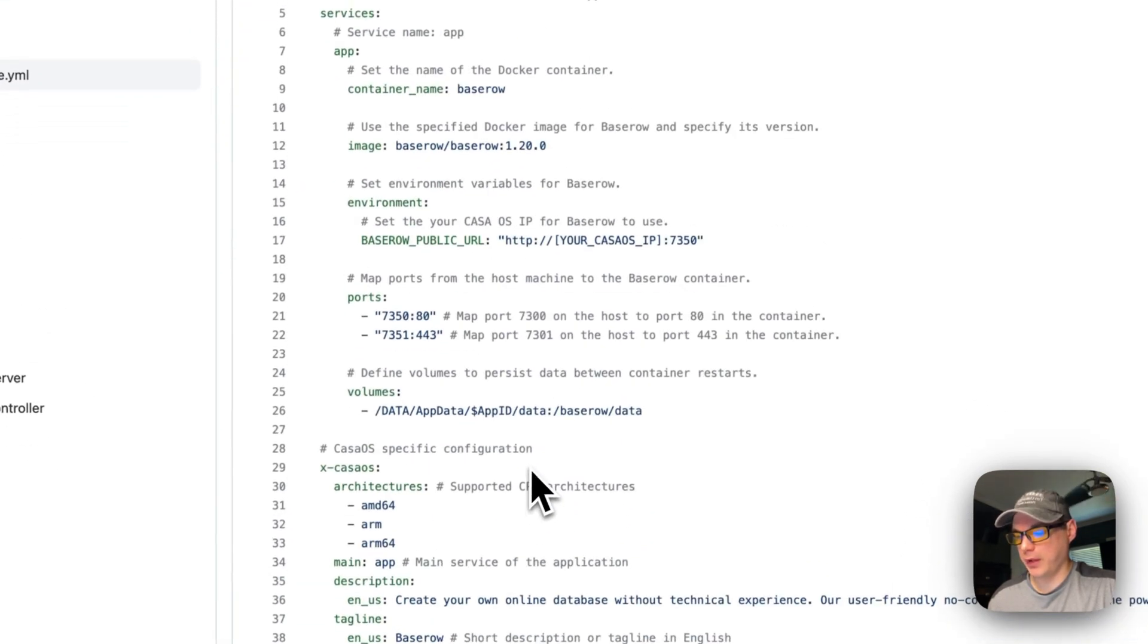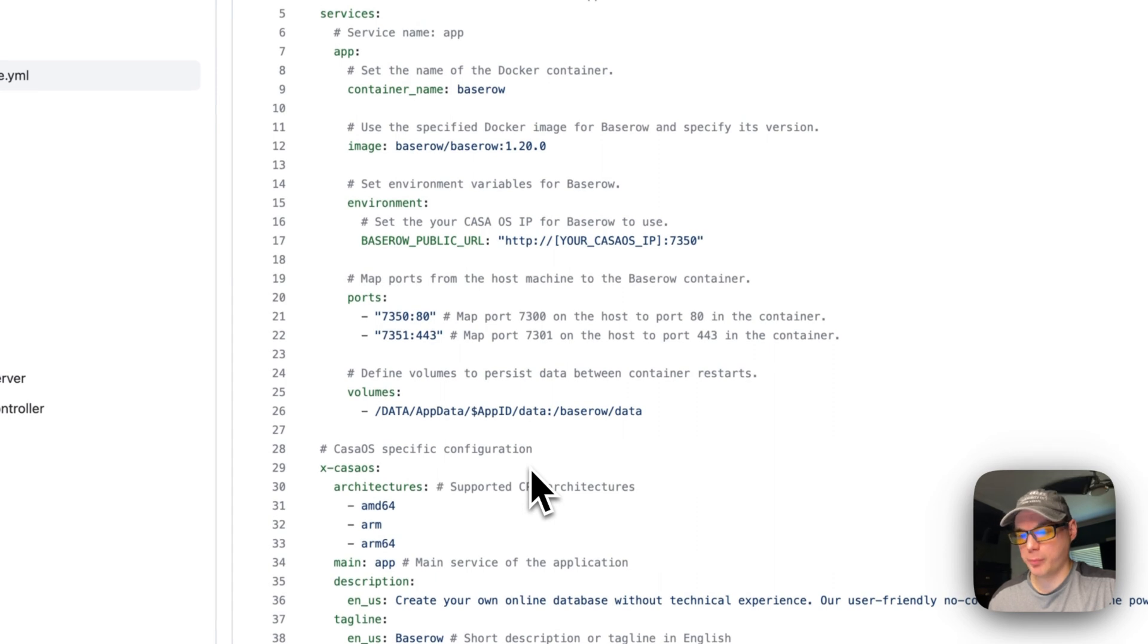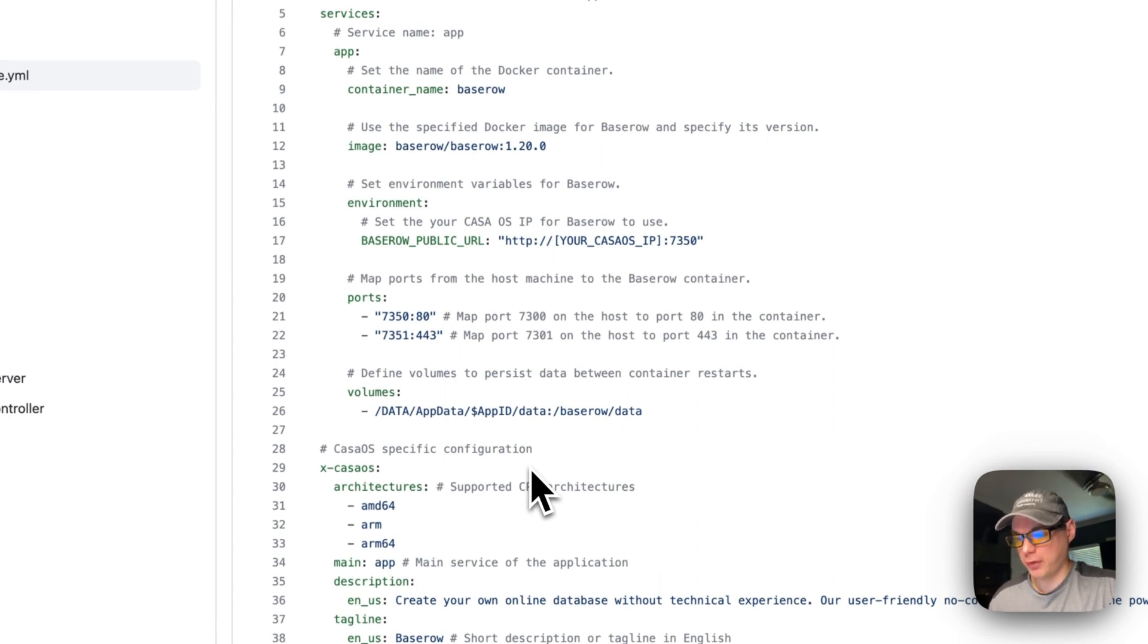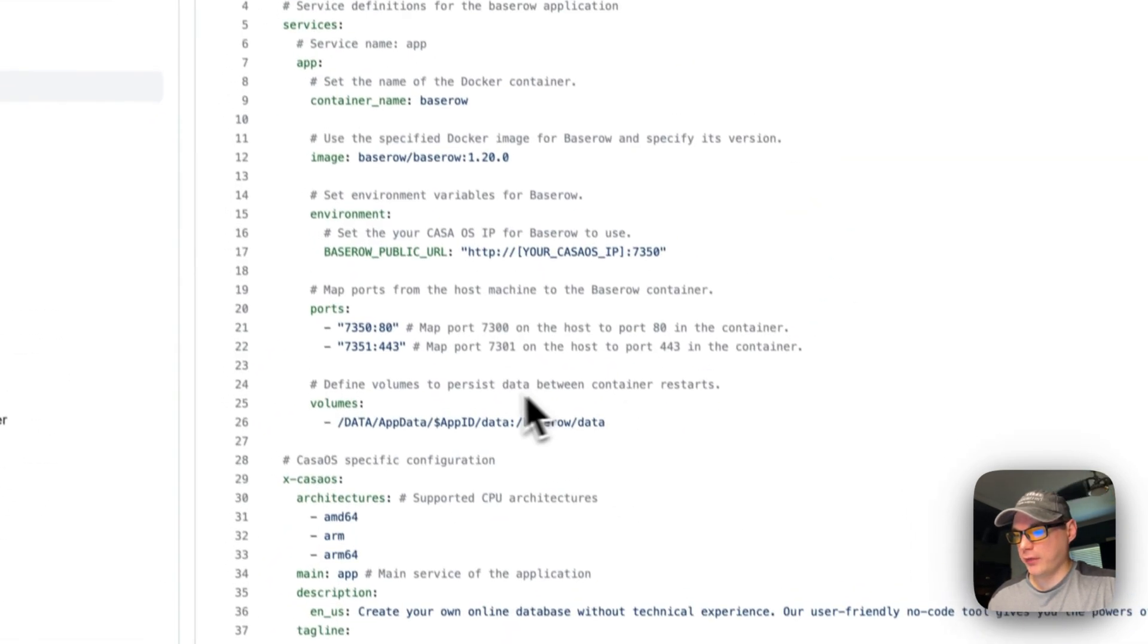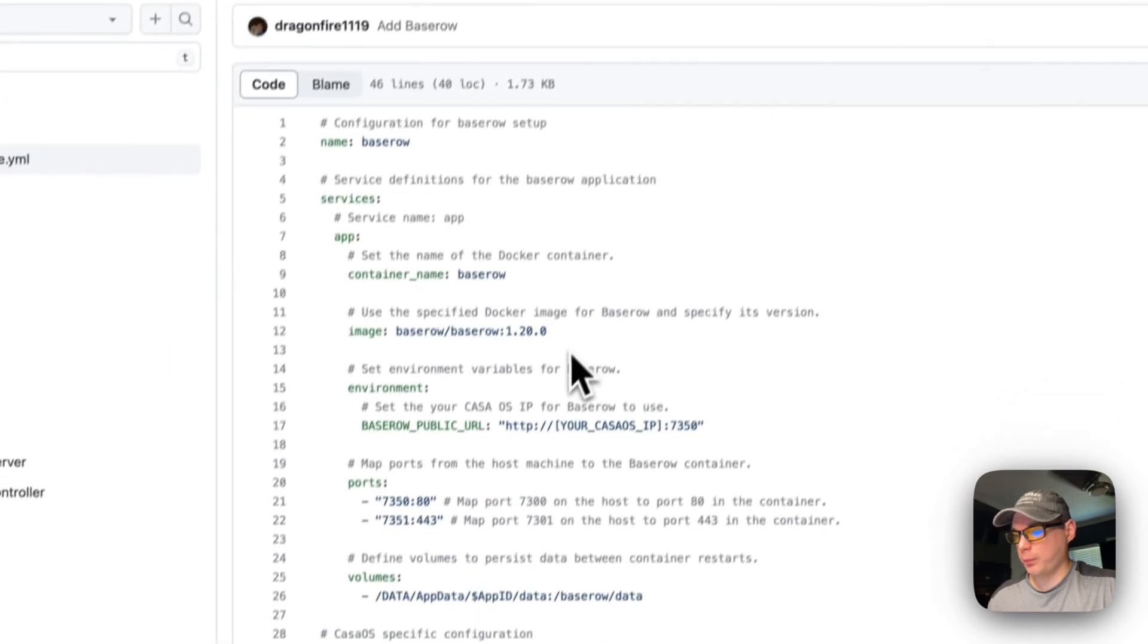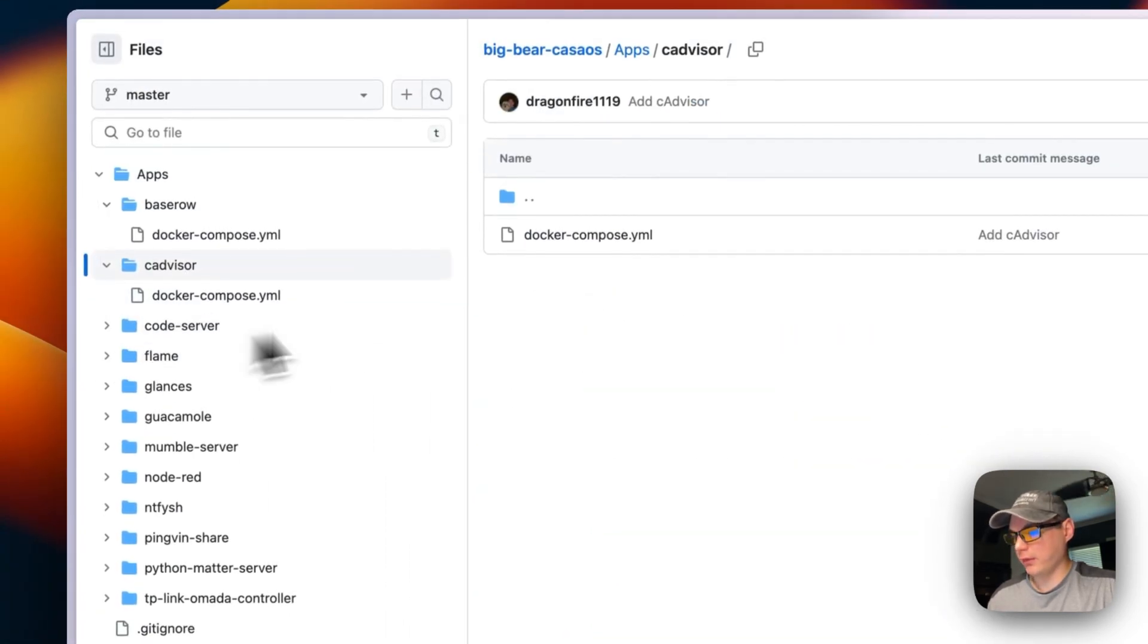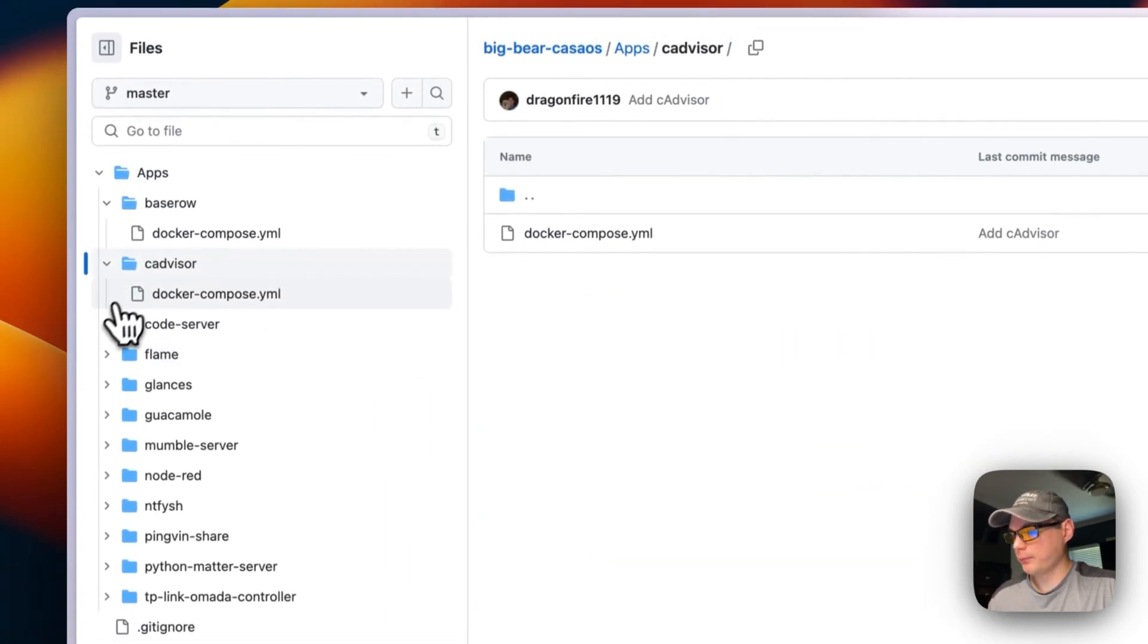Everything on this app store is open source, so you can go in here and look at it.